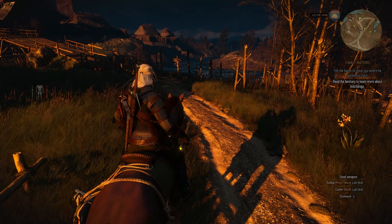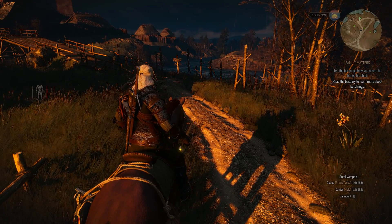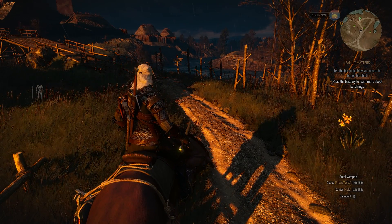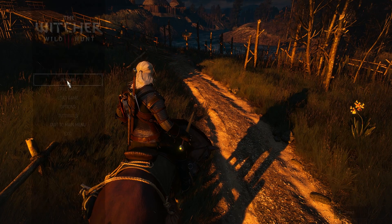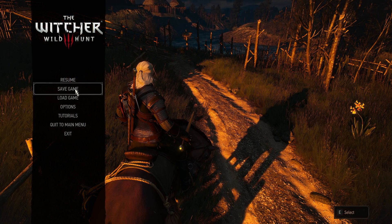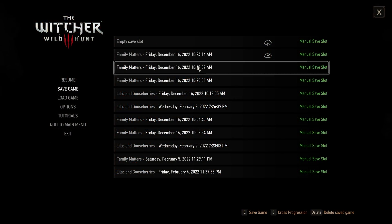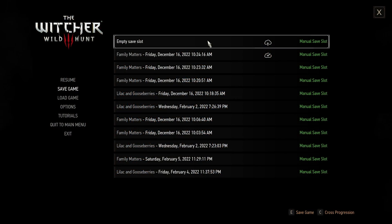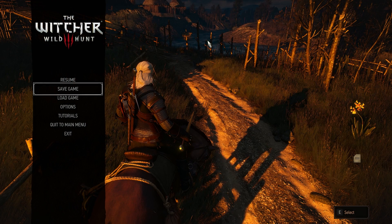Alright, so as you can see, we're right where we were when I started the video. And if we click on escape, save game. It will save my game.